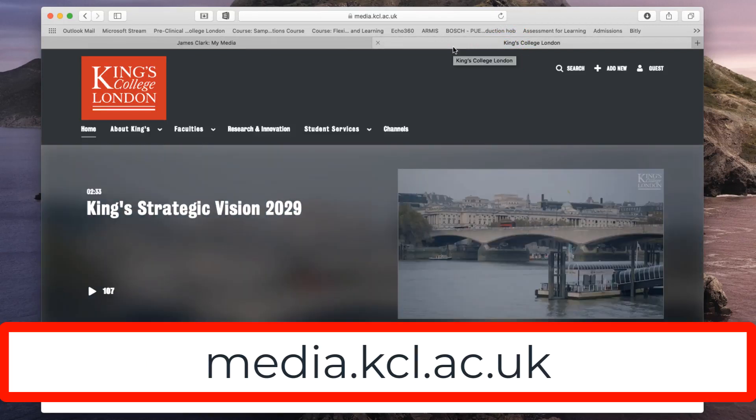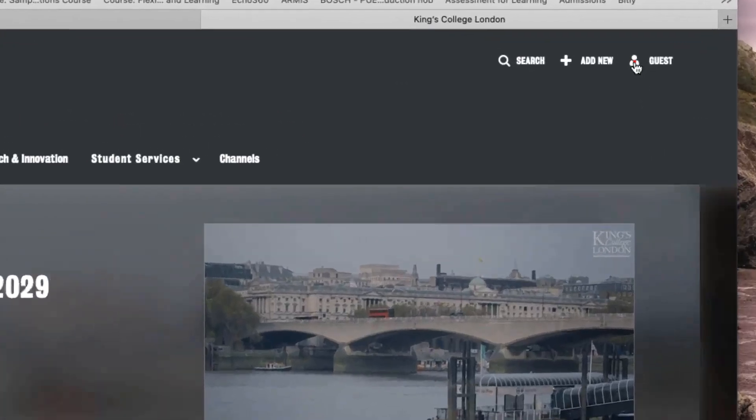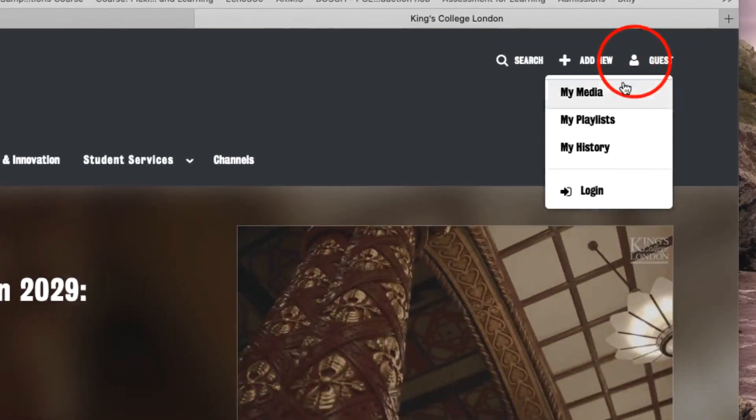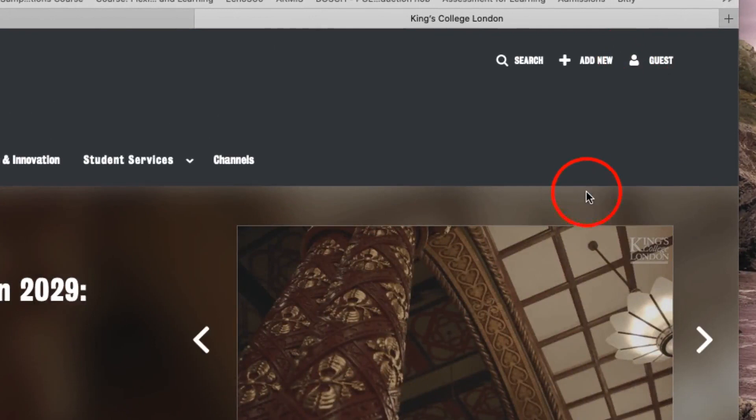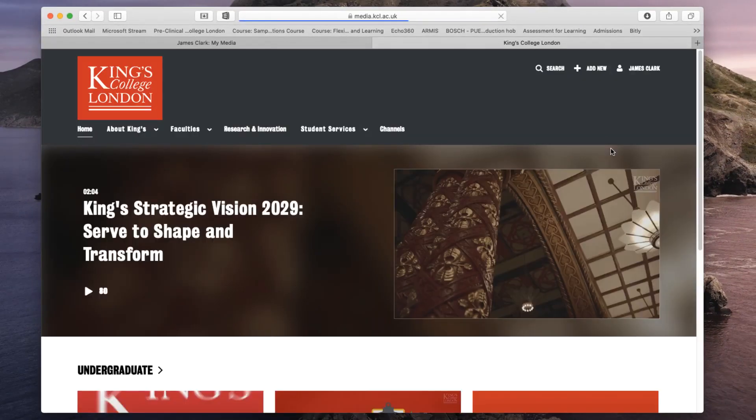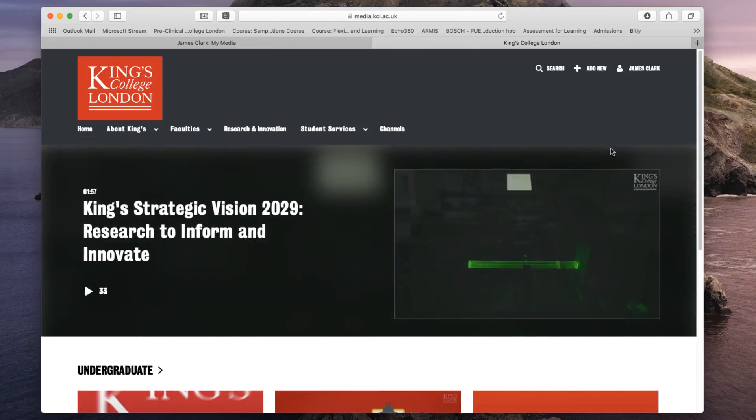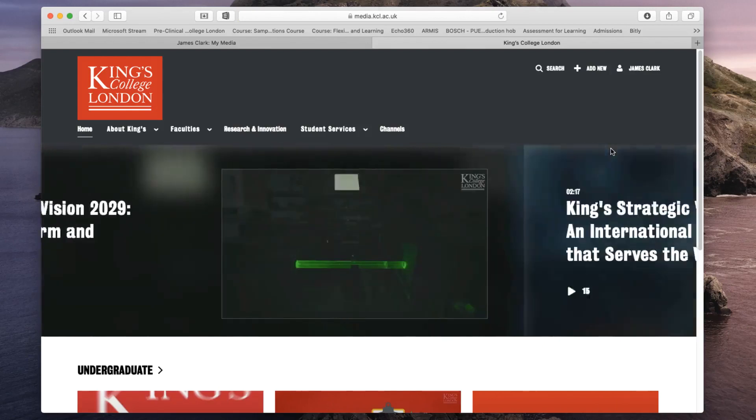In order to access your media, you'll need to click the Login button here and choose Login. This should automatically log you into your account since you're already logged in elsewhere. But if it asks you for your credentials, just enter your K number at kcl.ac.uk and your password.